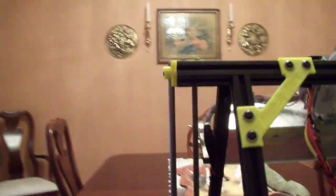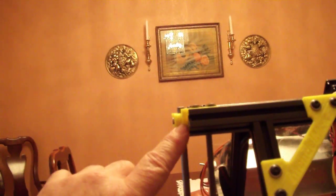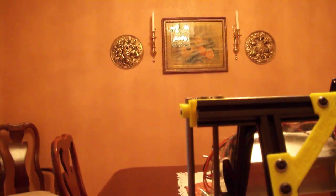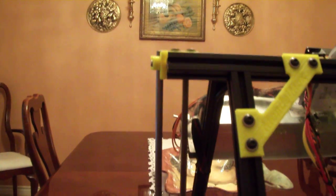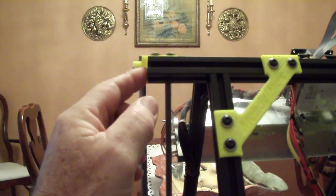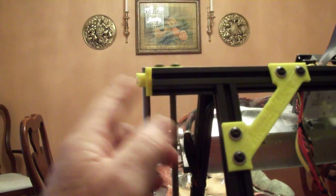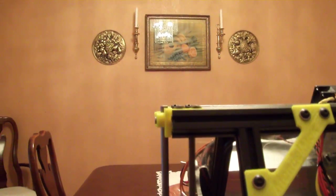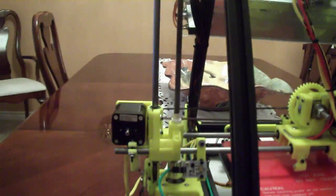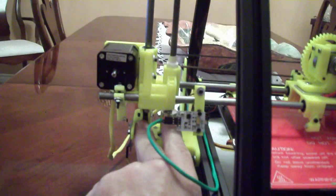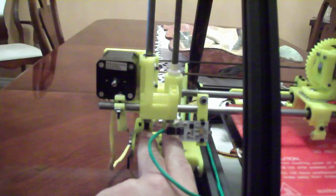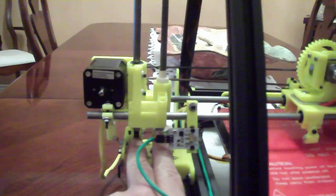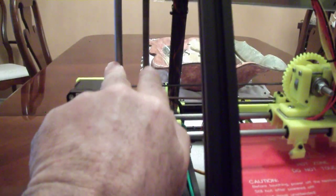You can see a little bit right here that's sticking out, but that's not going to hurt anything at all. They also on Thingiverse make a little plug to put in the end of those. As you can see from down here, the spacing between the smooth rod and the all thread is good.